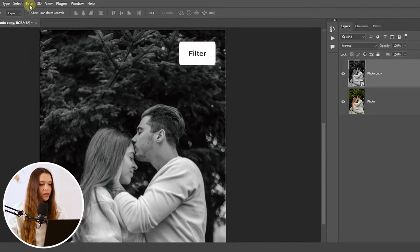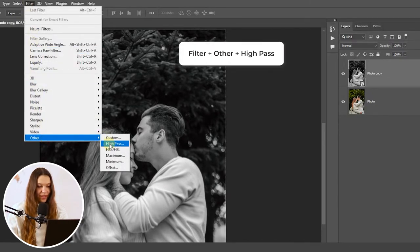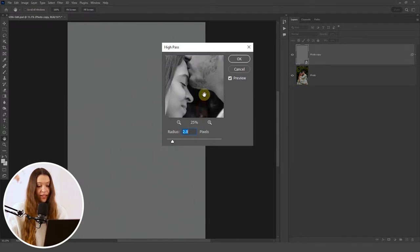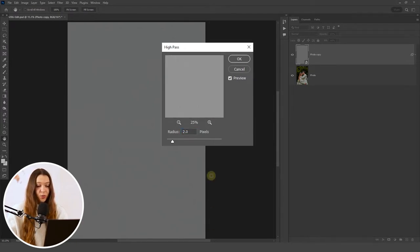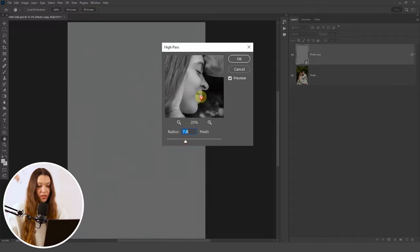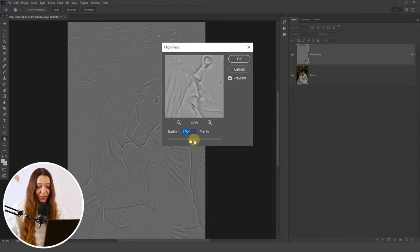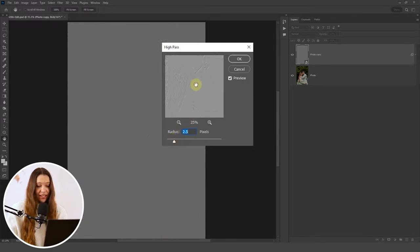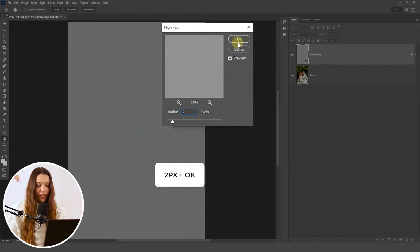On the top menu bar, choose Filter, Other, and High Pass. Use the little gray square to navigate around the photo. Our task is to make the main lines of details on the photo more visible. Start moving the slider to the right and check how it looks in the gray square. Be sure not to go too far — when you just start to see some details, that's already a good sign to stop and not overdo. I will go with two pixels and click OK.